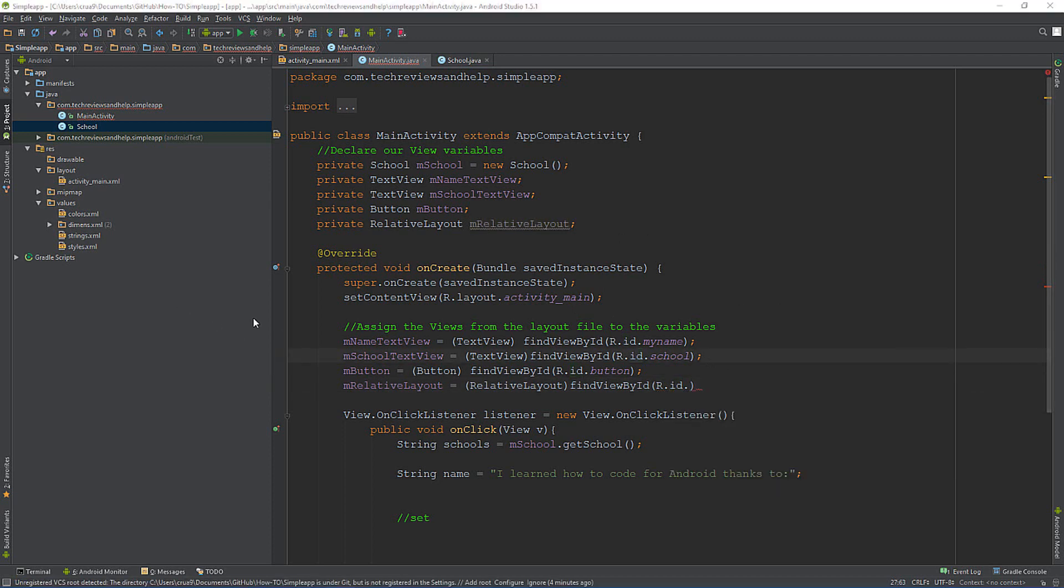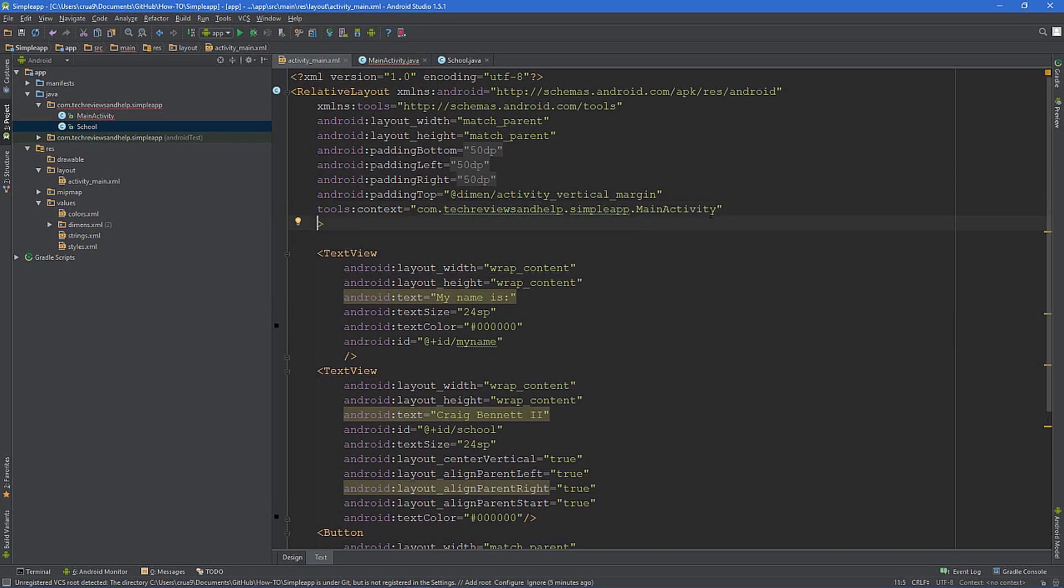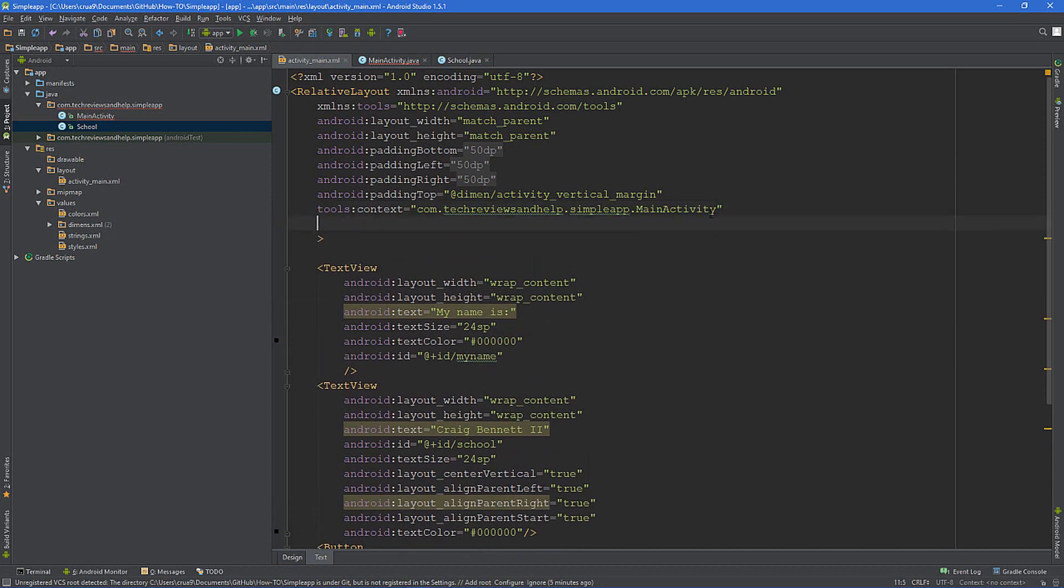What we need to do is go to mRelativeLayout, just hit tab and that auto completes that a little bit, then equals RelativeLayout, then findViewById, R.id dot. You will see all the IDs. Now we didn't make an ID for the relative layout so therefore you obviously won't see it, but any IDs that are in this app you will see within this area.